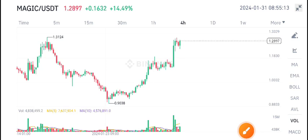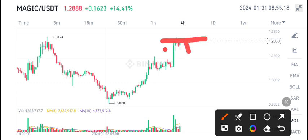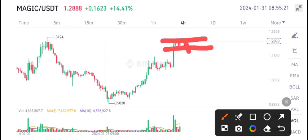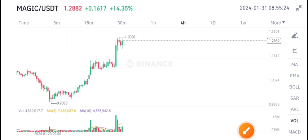Otherwise, if it makes a reversal from this resistance level or makes a breakdown, then we will open a sell position in Magic coin. For scalping signals, I will give you calls for opening buy or sell positions on Magic coin on my Telegram. So stay active and stay tuned on my Telegram group.